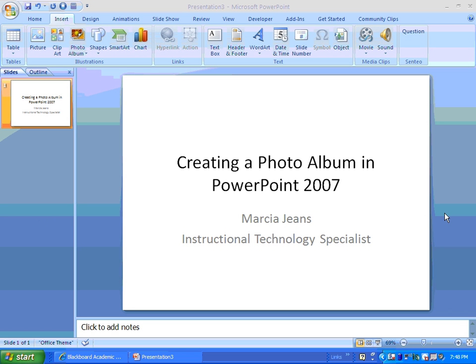Hi, this is Marcia Jeans, Instructional Technology Specialist, and in this video, I will be showing you how to create a photo album in PowerPoint 2007.